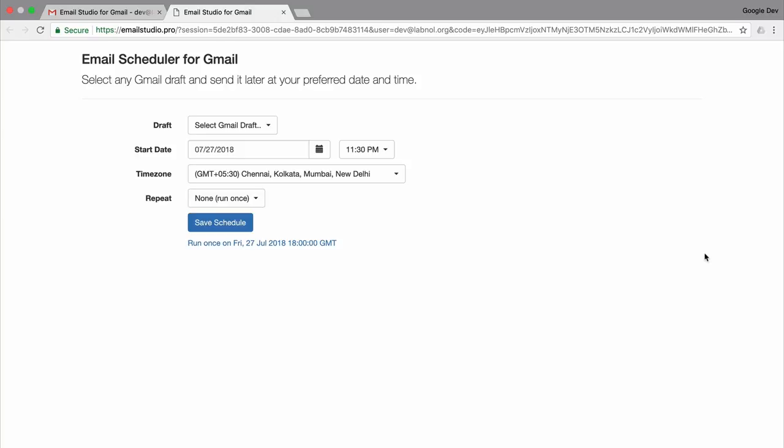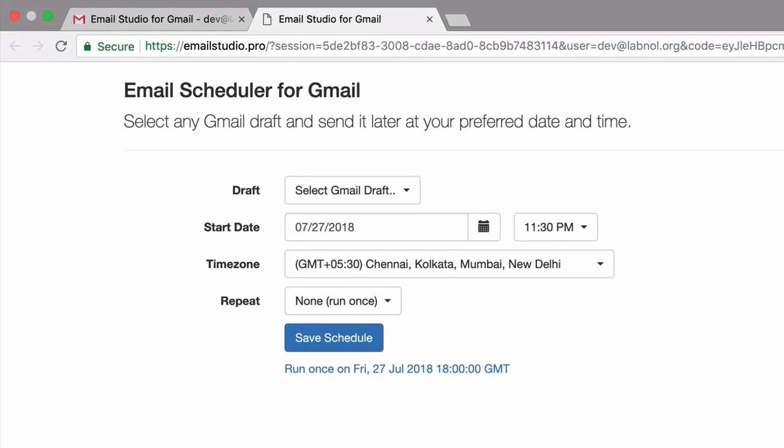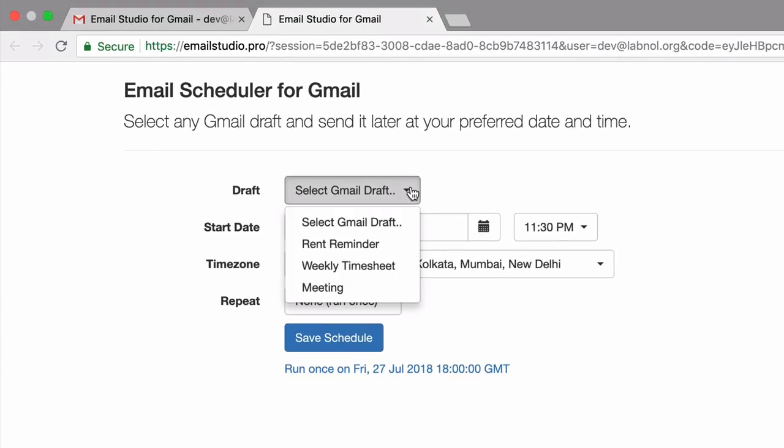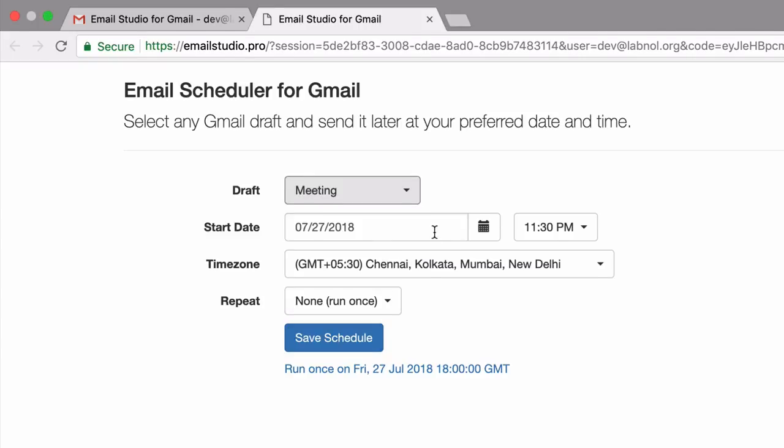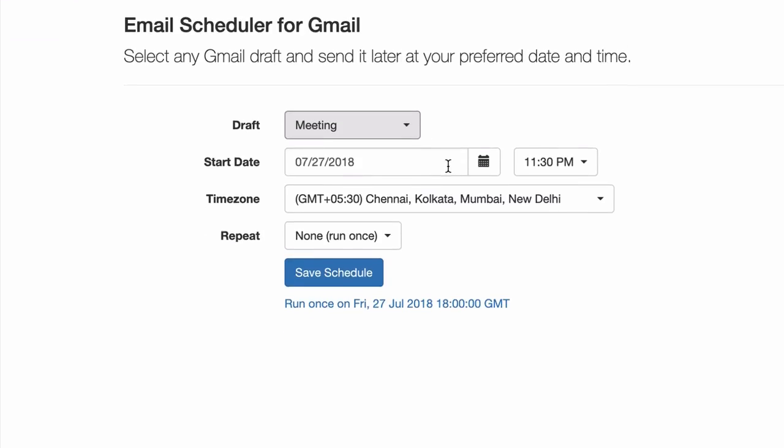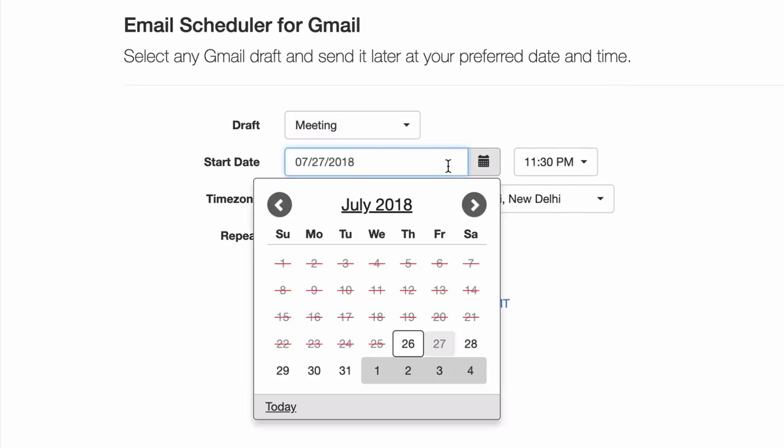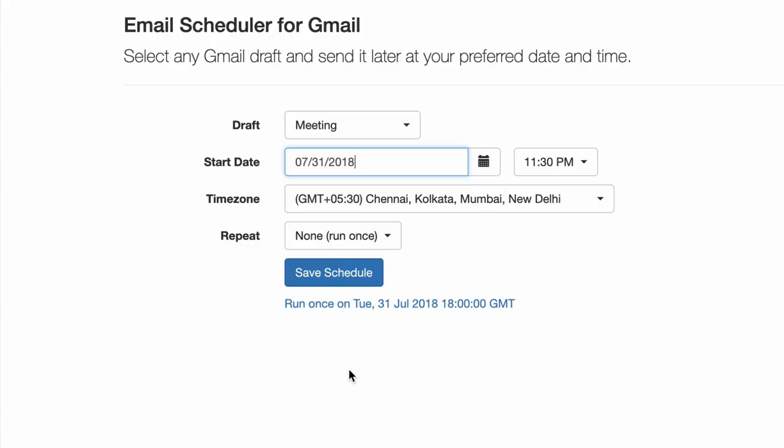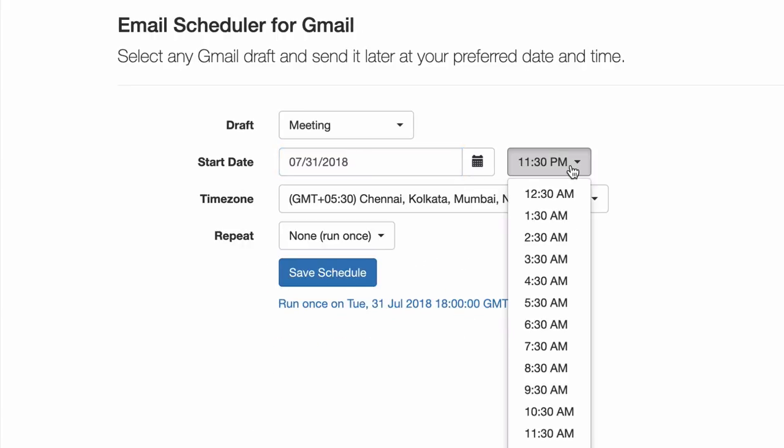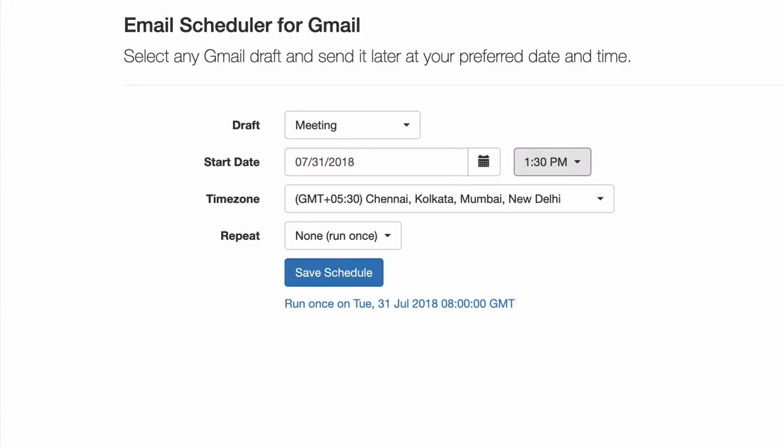So this is where I will schedule my emails. First I will select the draft from the dropdown. Next I will select the date and time around which this email should go out. And this email has to go out just once, so I will choose none for the repeat option and save the changes.